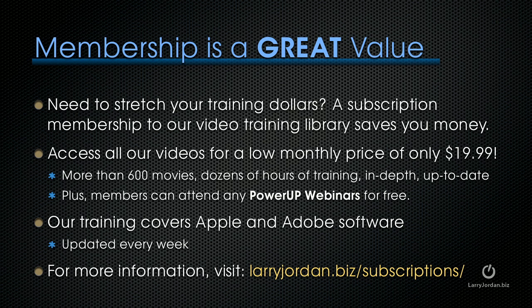Plus, members can attend any of our Power Up webinars for free. Our training covers both Apple and Adobe software. We update it every week. For more information, visit larryjordan.biz/subscriptions.